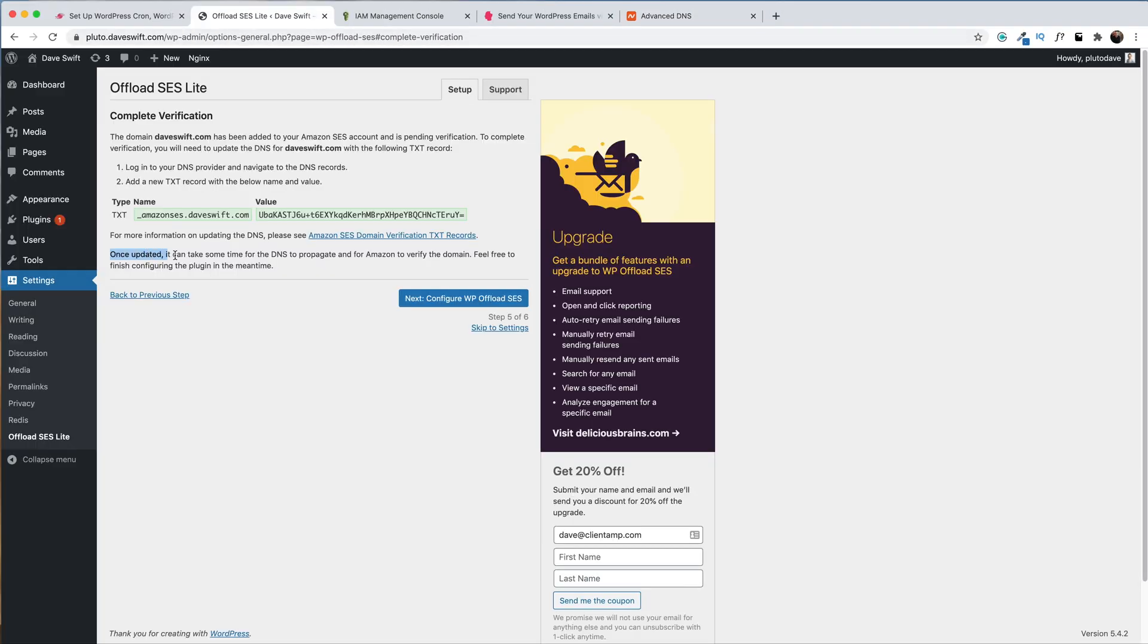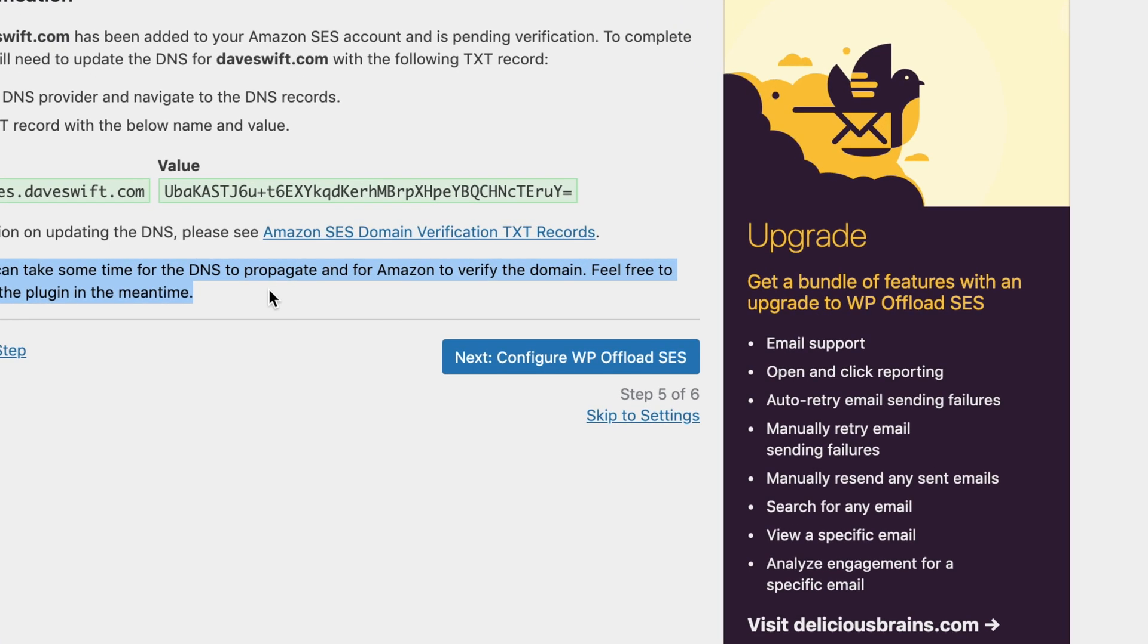Save our record and we should be good to go. As it says here in the wizard, it can take some time for DNS to propagate and for Amazon to verify the domain. We're going to continue through the configuration process here, but if you do run into any errors, you might want to consider giving it a moment so that DNS can propagate throughout the world.